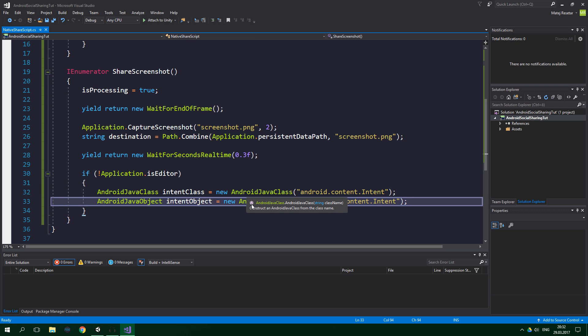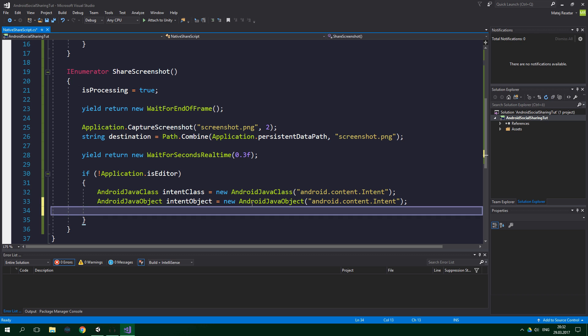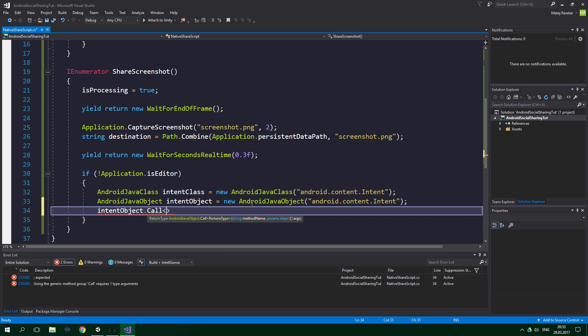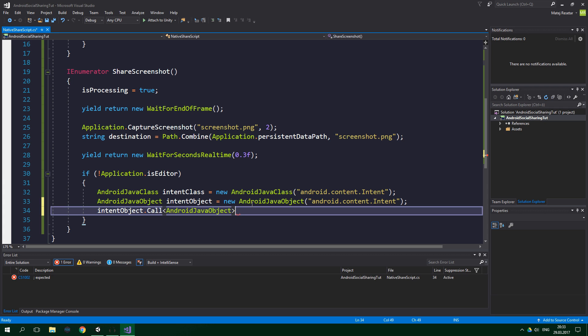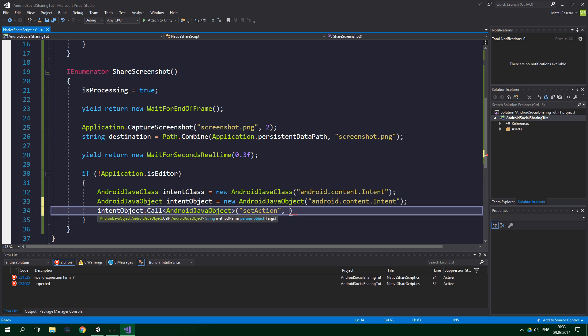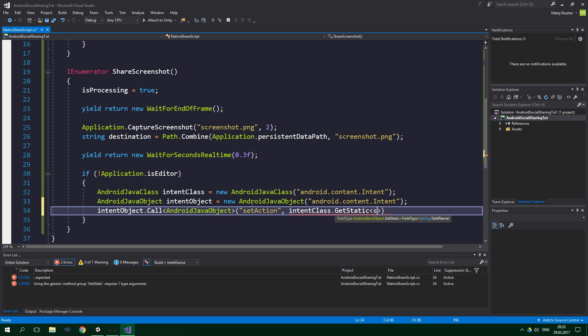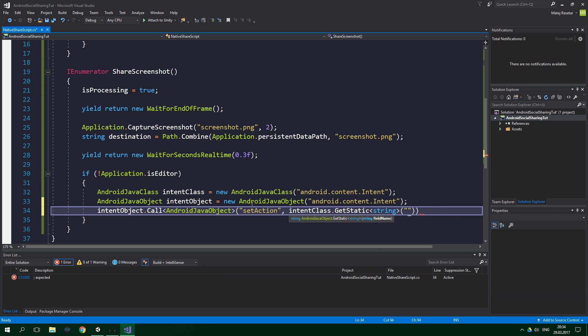Now we want to call a method on the intent object: intentObject.Call with the generic return type AndroidJavaObject. We want to call the method setAction, and we pass in a static field of type string called ACTION_SEND. So the method name is "setAction", and we pass in intentClass.GetStatic of type string, with the field name "ACTION_SEND" — all in capitals.